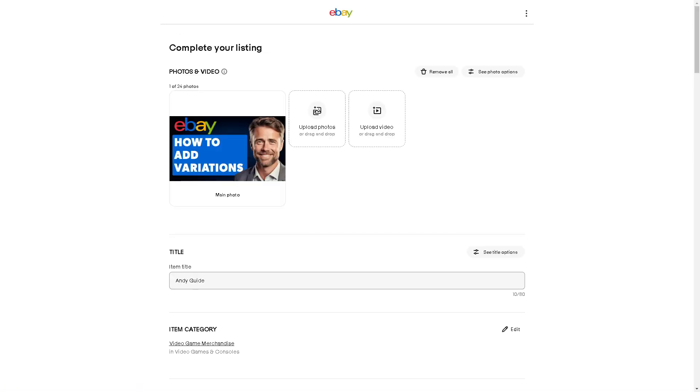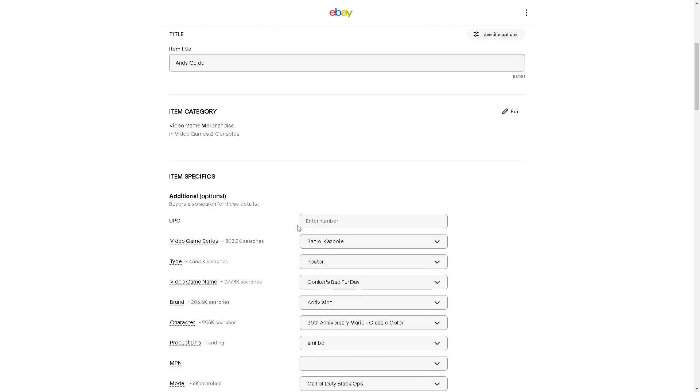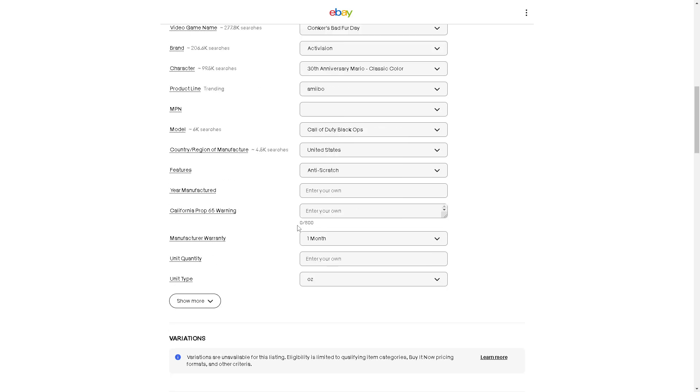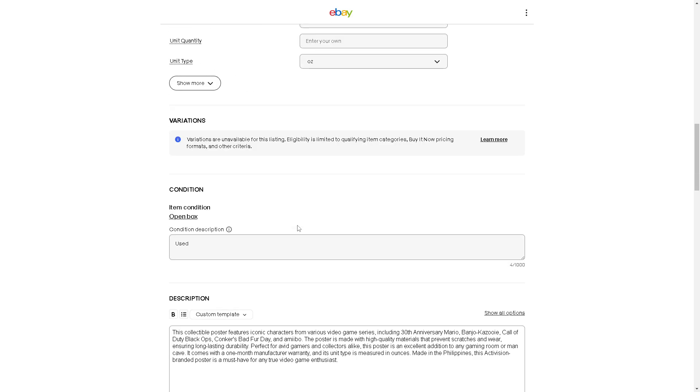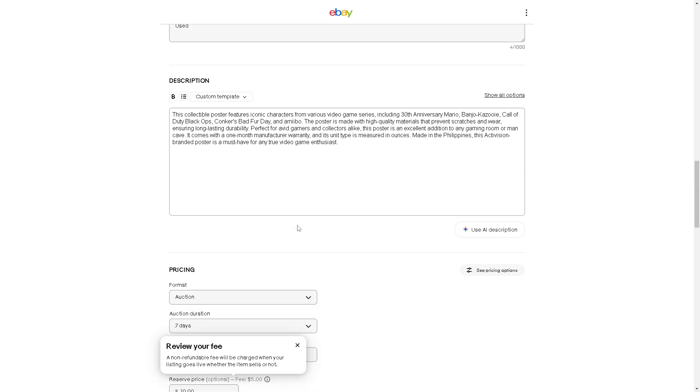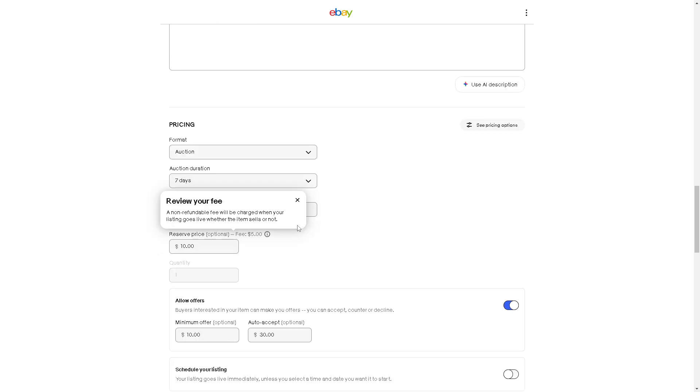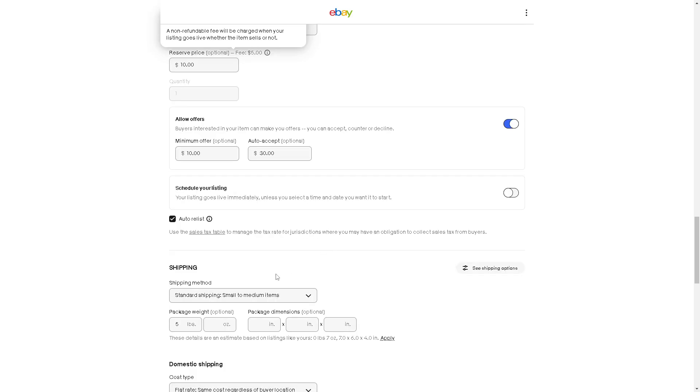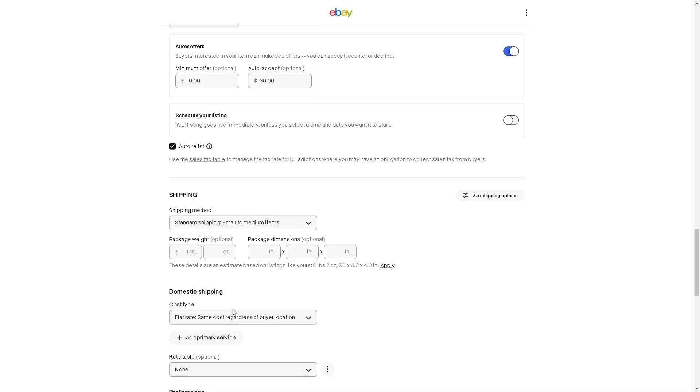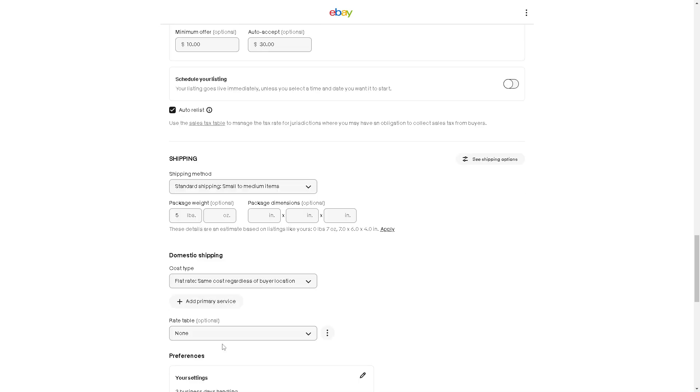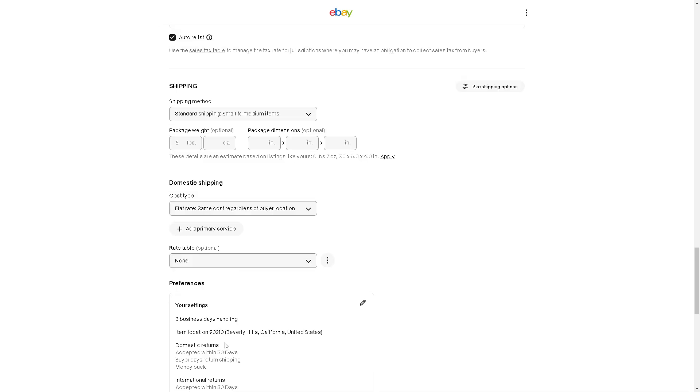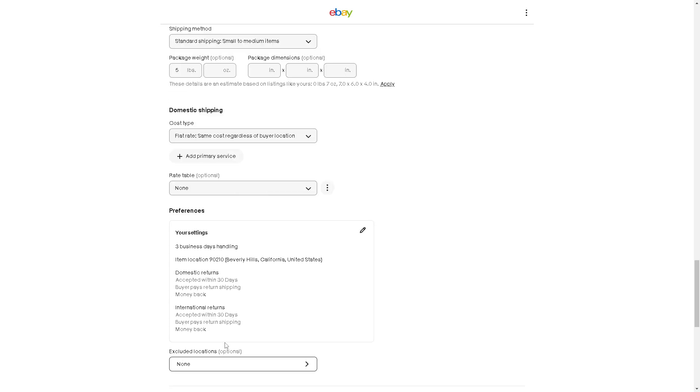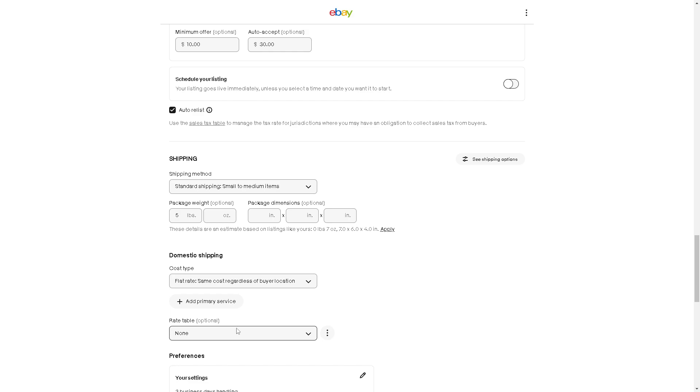From here, all you're going to do is hover down below where it says shipping details. In the shipping details, you can see shipping method, domestic shipping, and preferences. That means you haven't activated or set up your international shipping options yet.